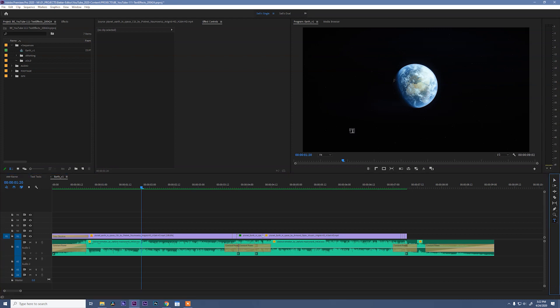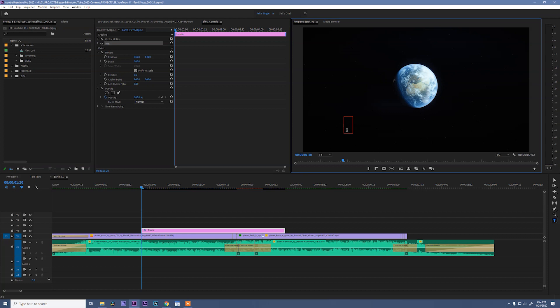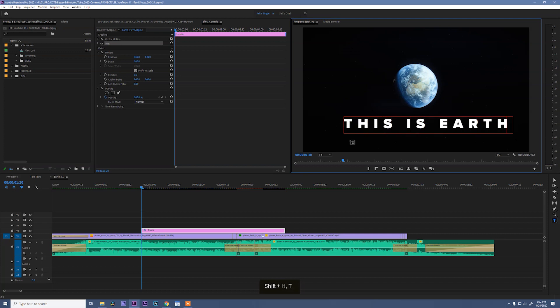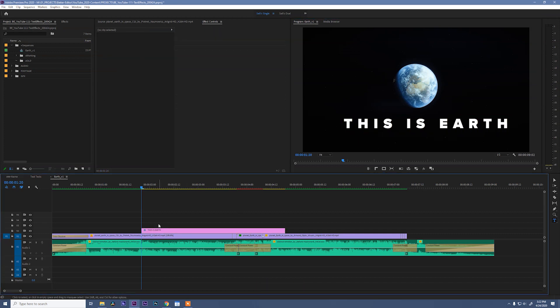Run over to your tool panel, grab the type tool, and then click anywhere in the program monitor. This red box will pop up letting you know that you can start typing, and I'm going to type this is earth. Very profound, I know.